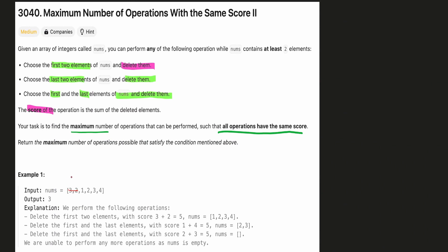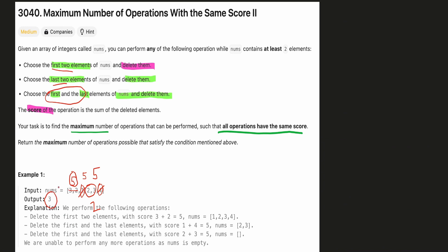In the example, we first choose the first and second elements to get the score, then delete them, giving a score of 5. We then choose the first and last element of the remaining array — that pair also sums to 5, so we delete them. The remaining array is two and three, and since the array size is two those elements can be any valid pair, summing to 5 as well. So we were able to form 3 pairs with score 5.